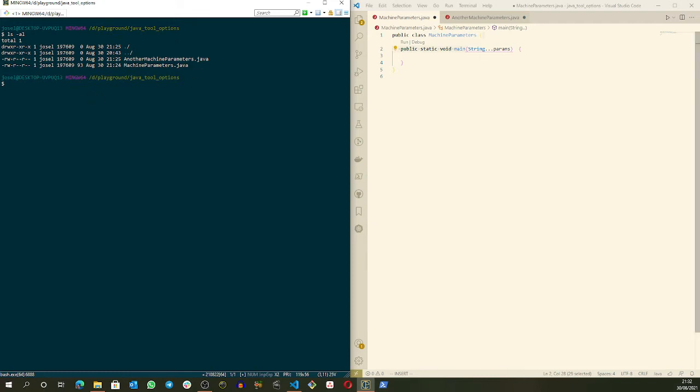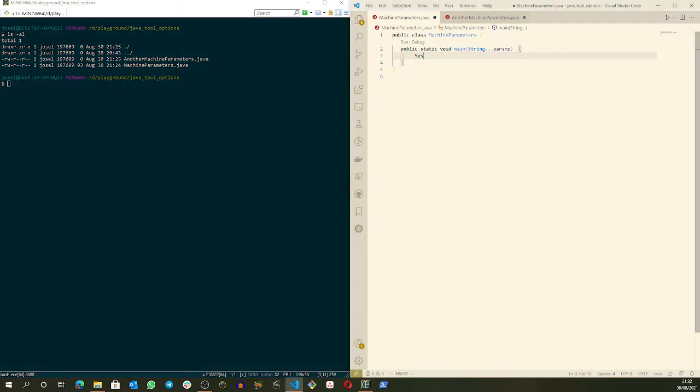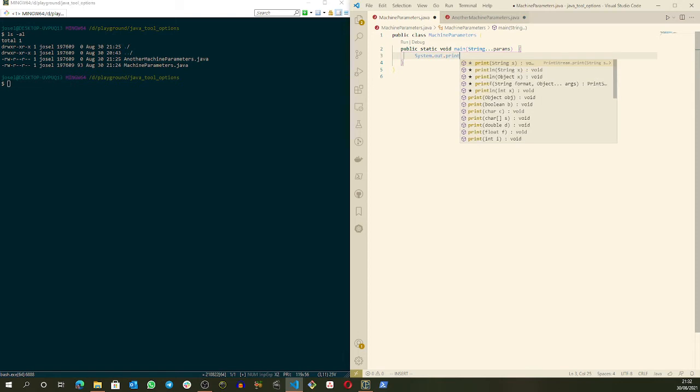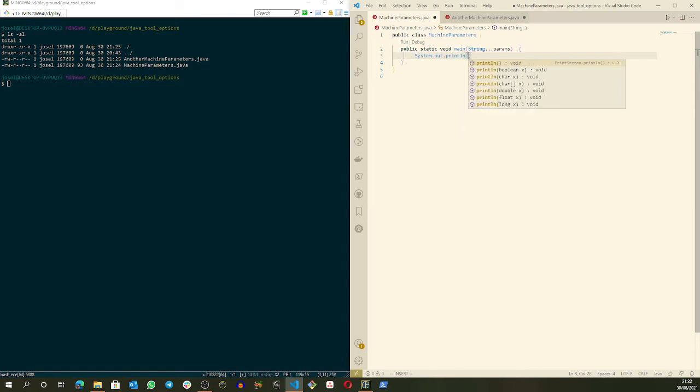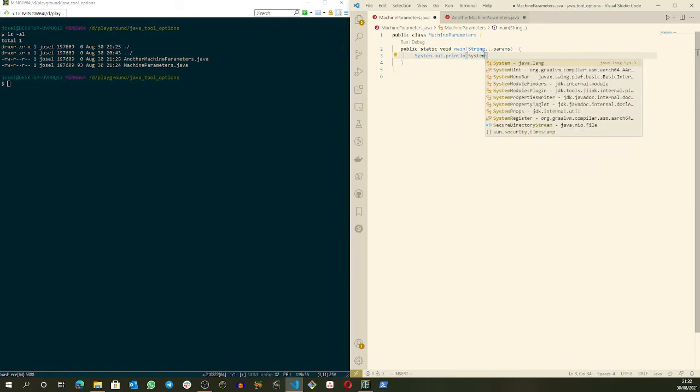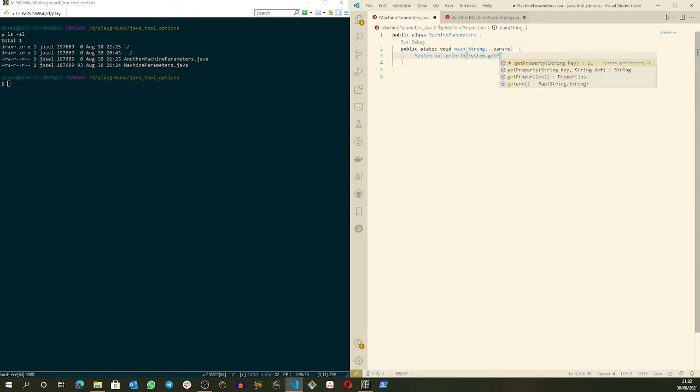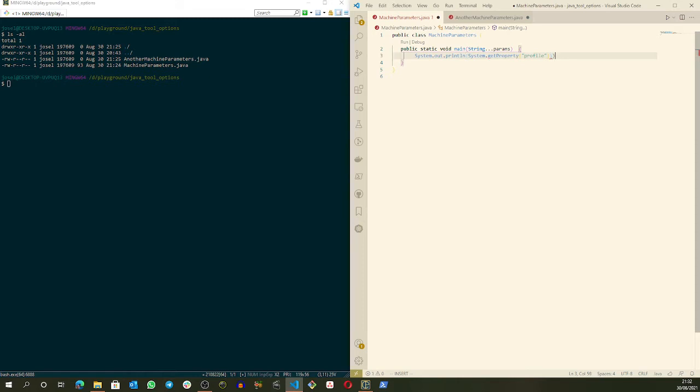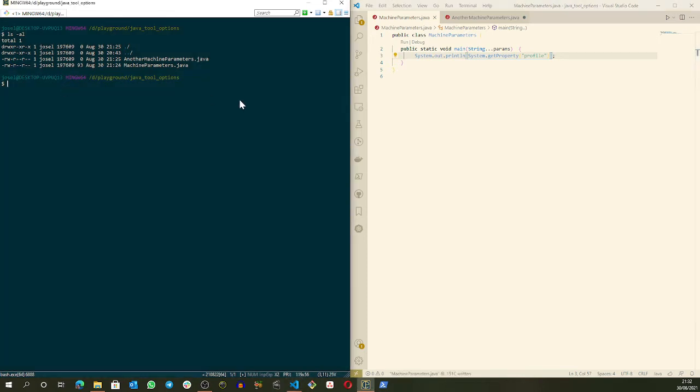So we can display this variable. System.out and we want to print an environment property that will be called profile, just so we can display the output. Okay, just compile the machine parameter.